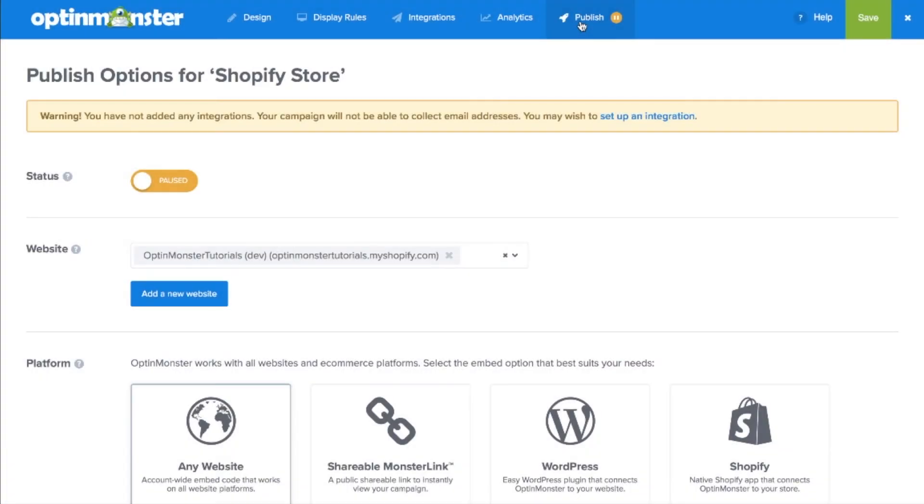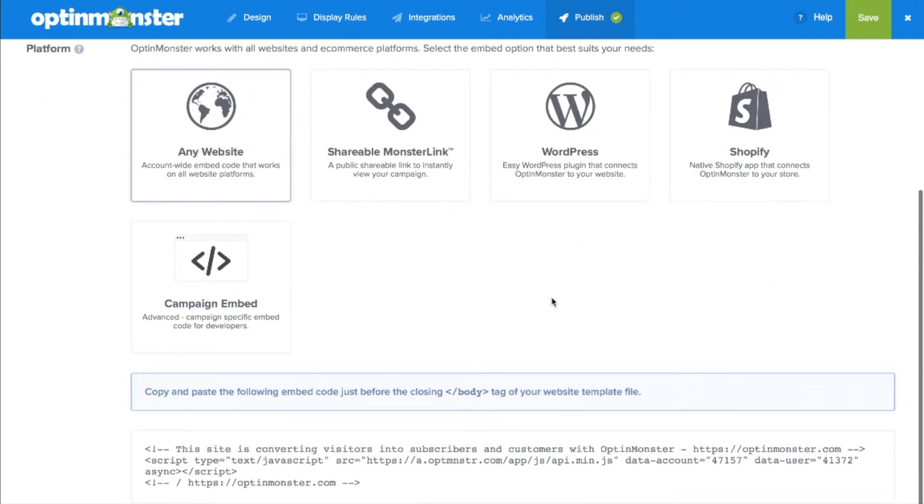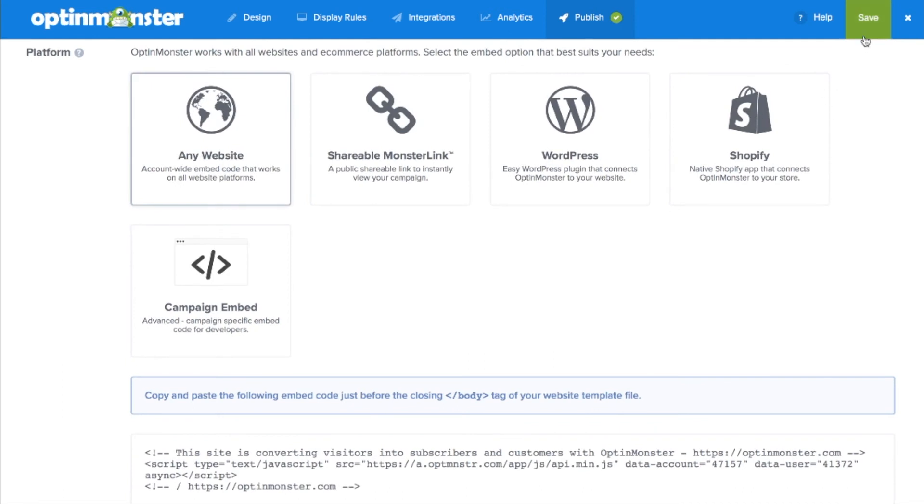Finally, under the publish tab, make sure to toggle from paused to live to put your campaign live on your Shopify store. And for the Shopify integration by simply clicking save, your campaign will be live on your site.